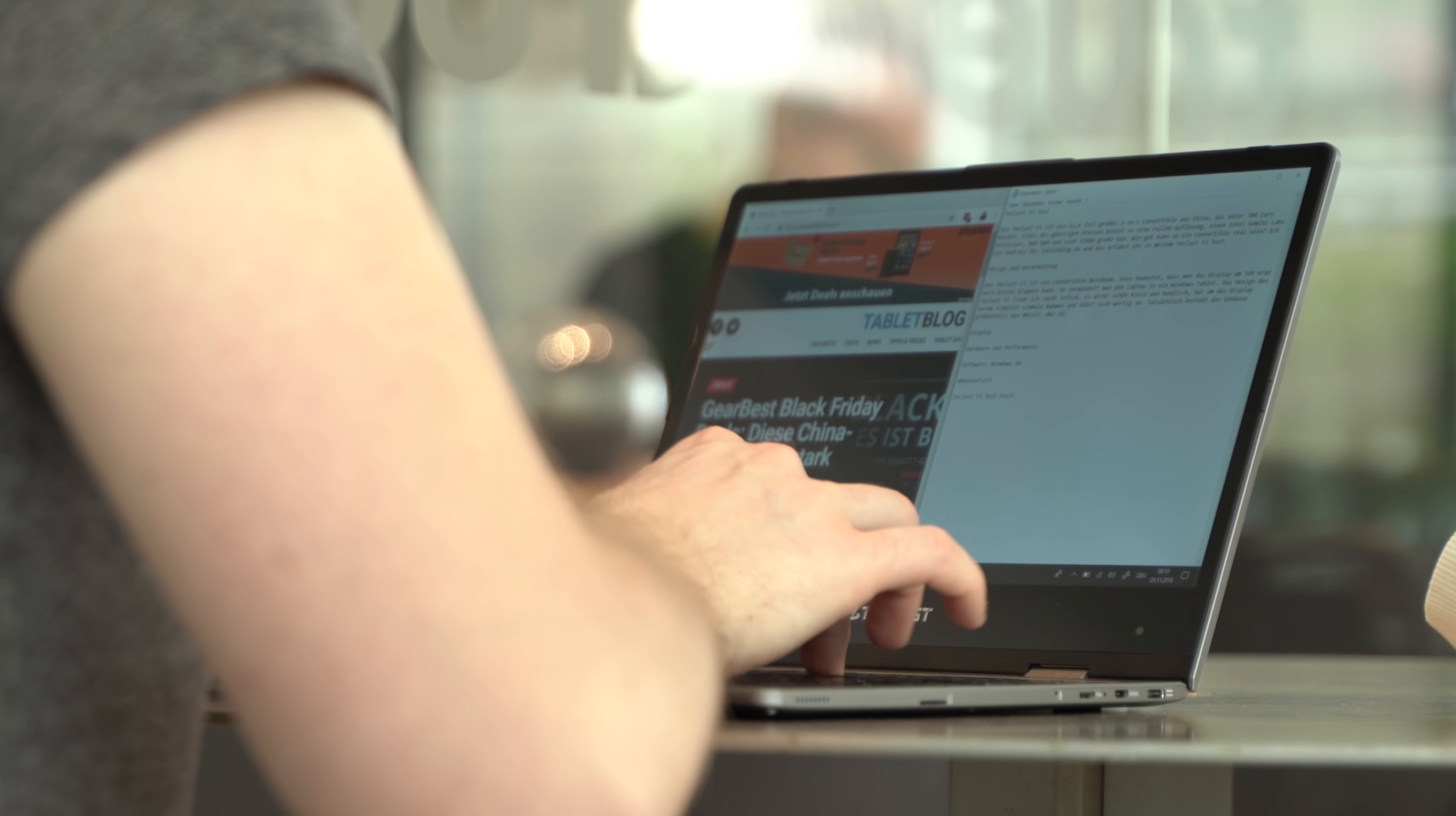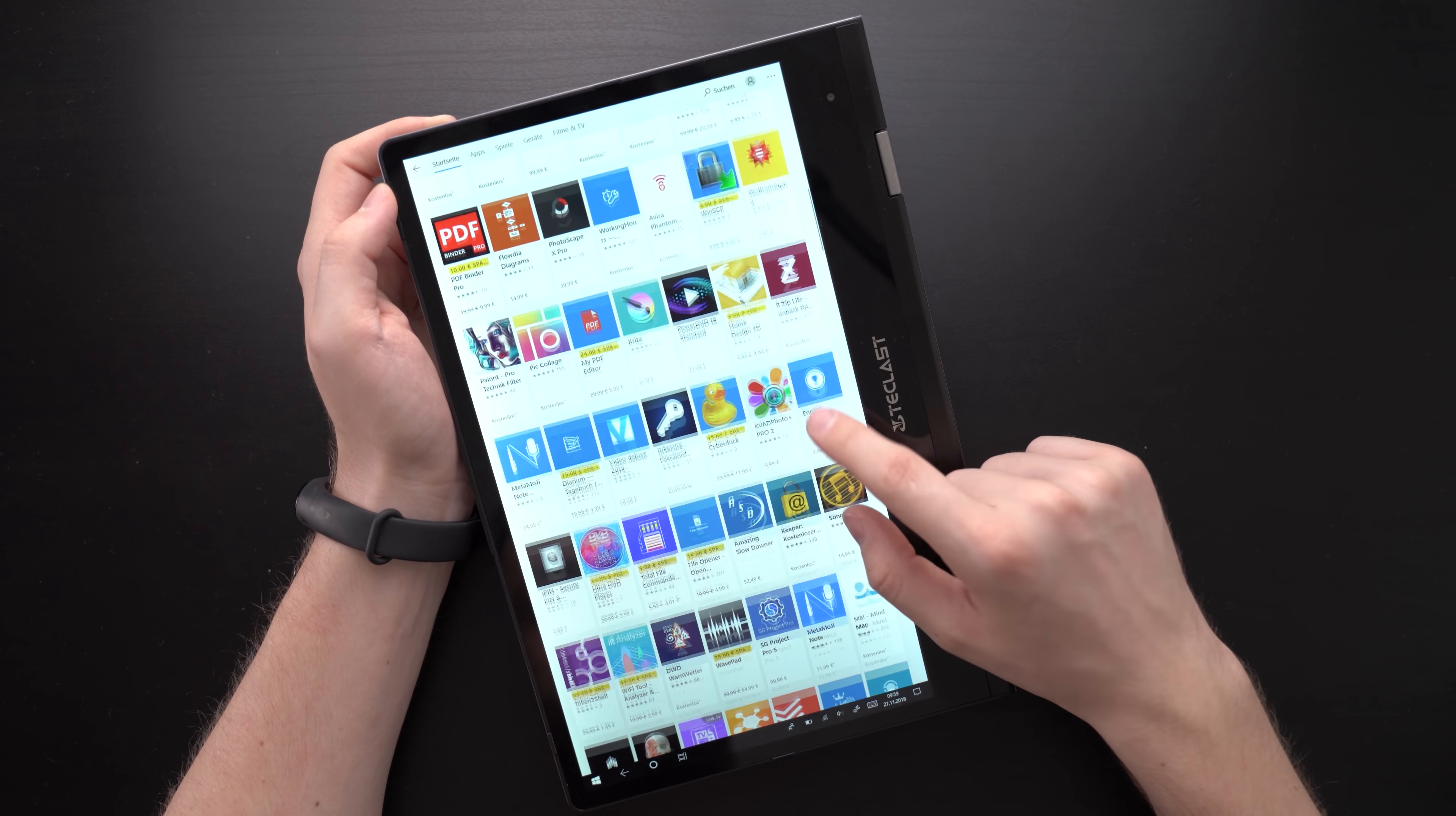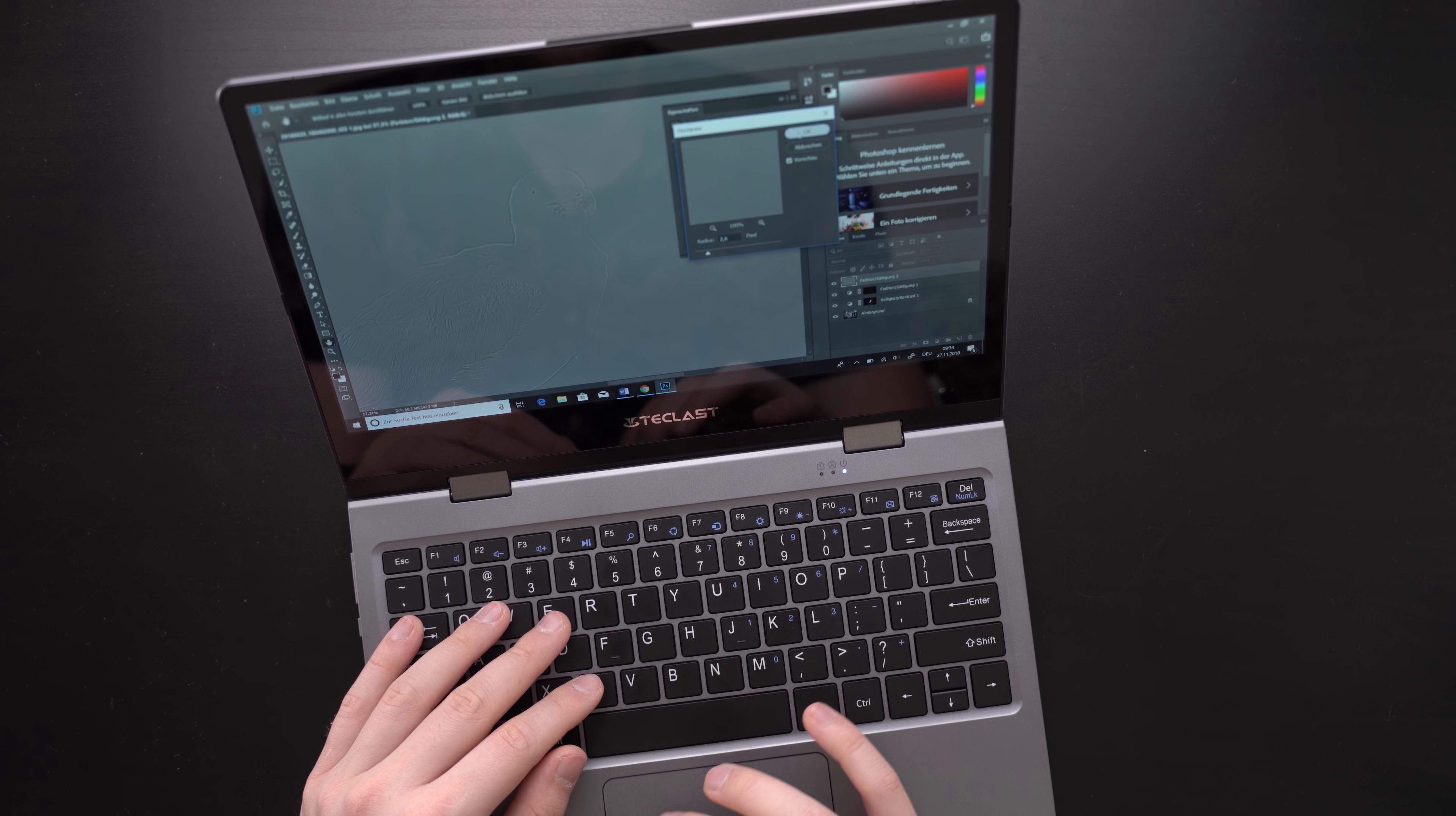The Teclast F5 is fast enough for office work mainly. I did write a lot of articles with this convertible and that includes this review. It certainly is great for that. Apps like Microsoft Word and Chrome run very smoothly even when using them at the same time side by side.